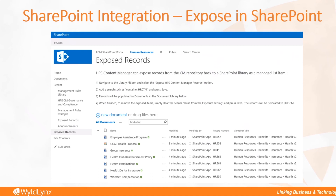All that content can actually be managed within Content Manager — the revisions, the versions, you could have workflows, action tracking, anything to actually update those documents — but the documents look like and feel like they are actually sitting within SharePoint.